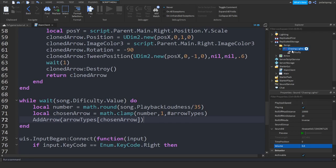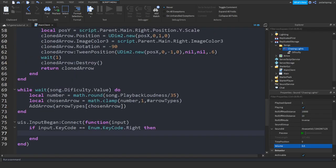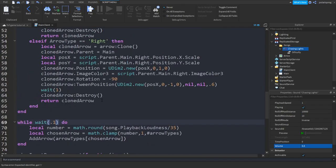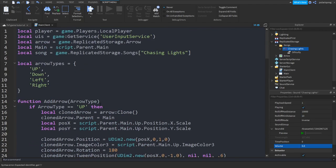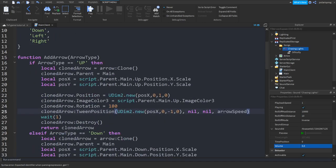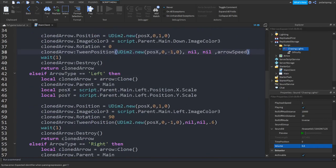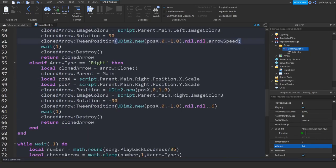Make sure that the sound is playing. Now what we're going to do is set the wait to 0.1, and first create a variable for the arrow speed: local arrowSpeed = 2. Then instead of putting 0.6 in the addArrow function, we'll put arrowSpeed.